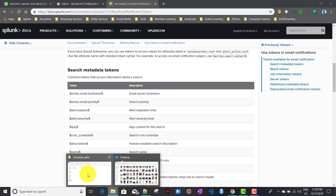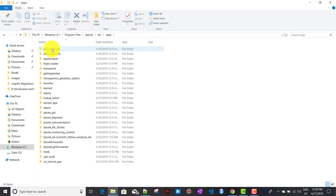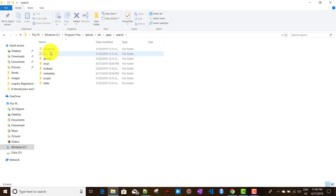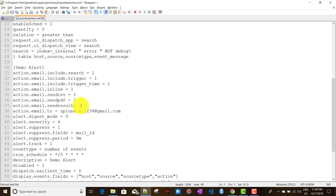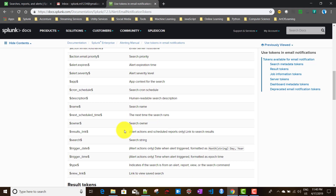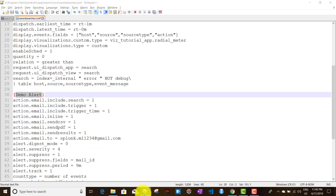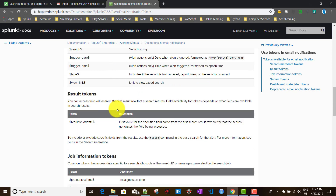For search metadata tokens, these are similar to the settings found in the savedsearches.conf file — for example, under the demo alert stanza. Each setting in the conf file can be accessed via a token. The 'name' token refers to the stanza name — in this case, 'Demo Alert'. Other accessible settings include the cron schedule, description, and app name.